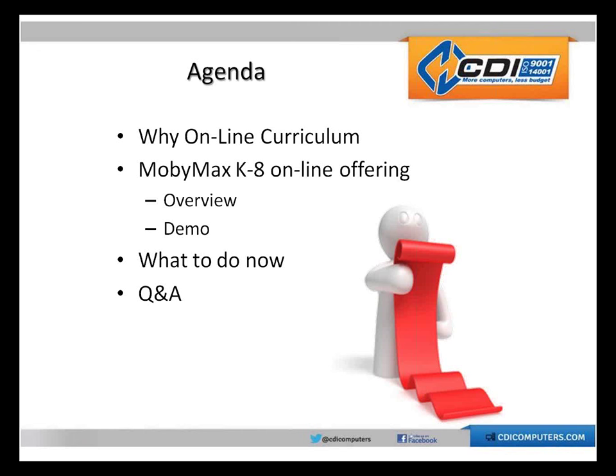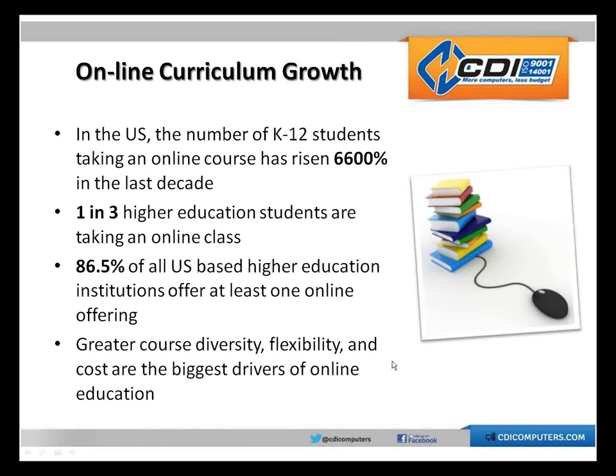We will make sure we answer all the questions at the end. But as I said, our goal is to make this as interactive as possible. So please feel free to submit your questions as they come to you.